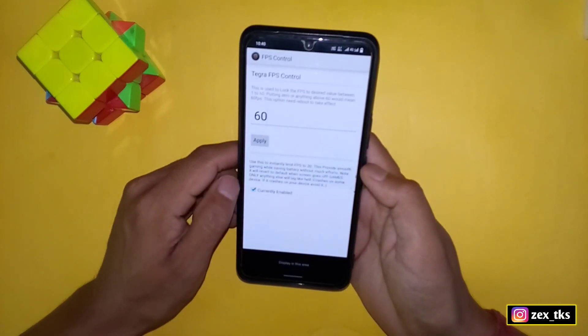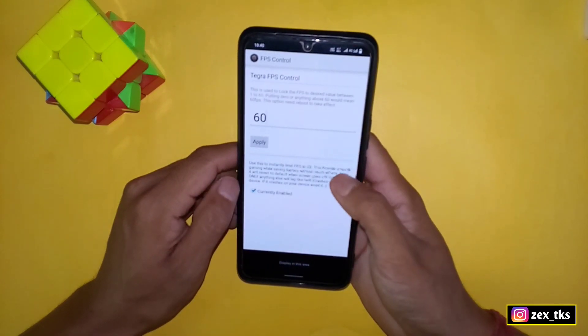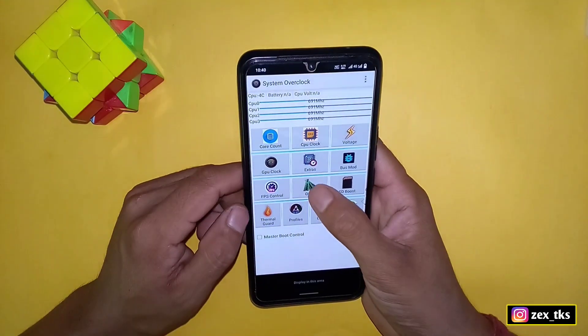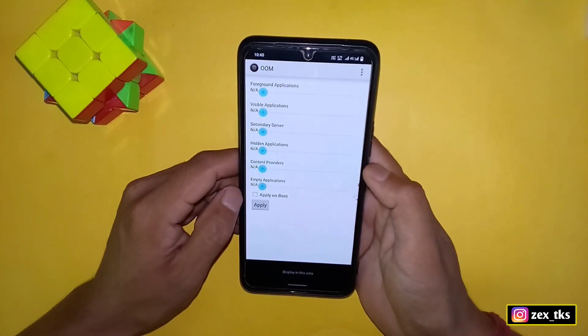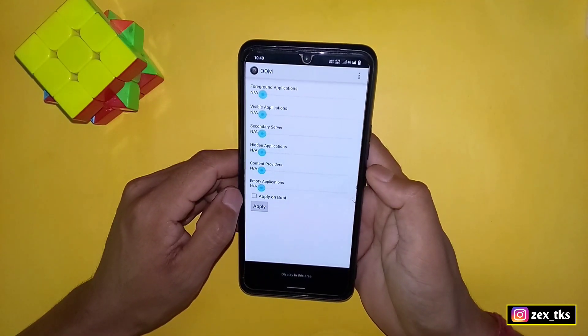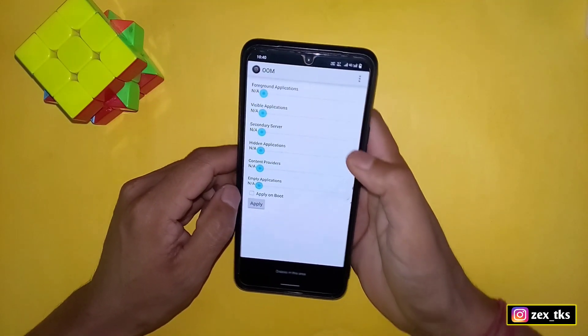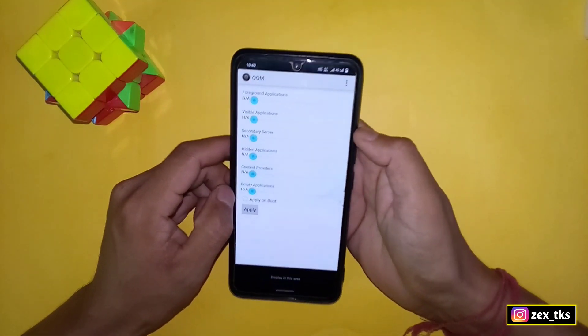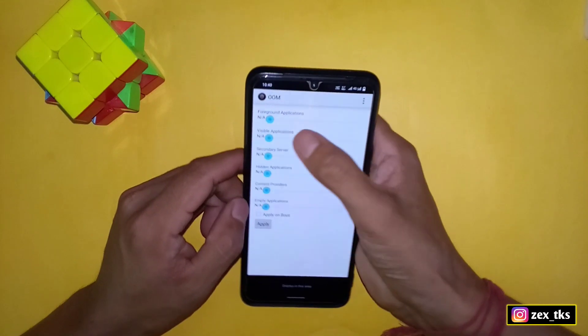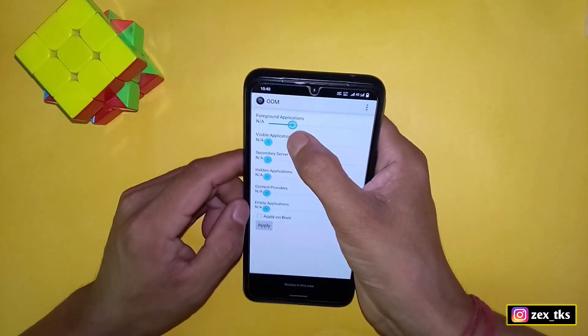Now go back and tap on RAM. Here adjust the megabytes of applications, or you can follow my settings.